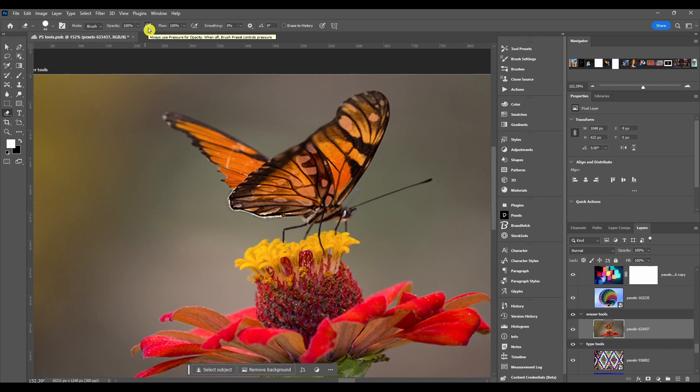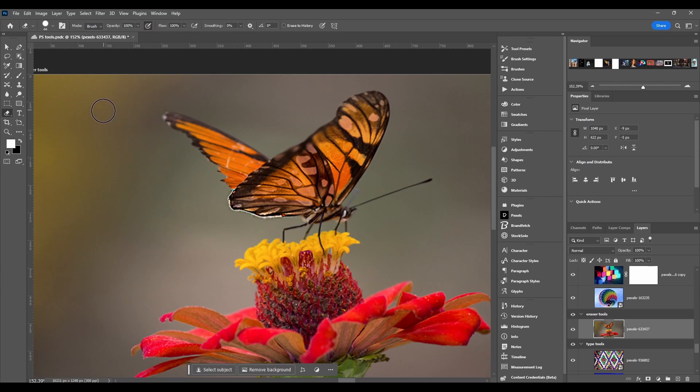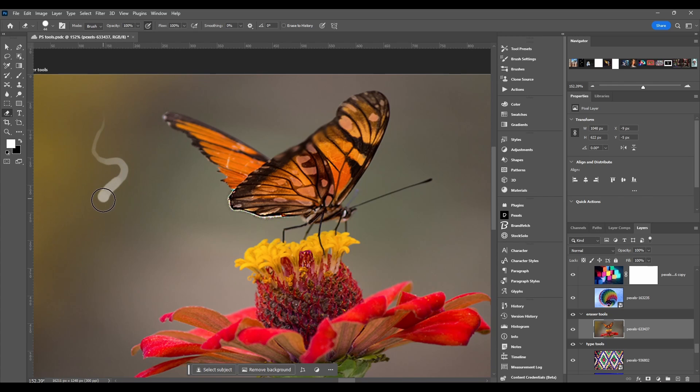Then we got the pressure for opacity and this is if you're using a pen tablet. So with this on, the lighter I press with the pen the smaller it is, and if I gradually press harder it changes the opacity and the size.